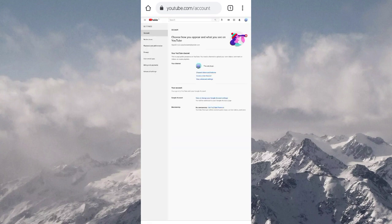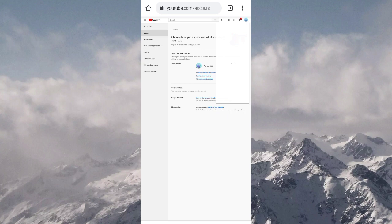That account will appear. Then once again, click on the circle right below the three dots and then click on YouTube Studio, the third one.